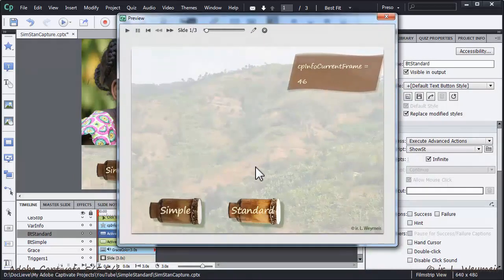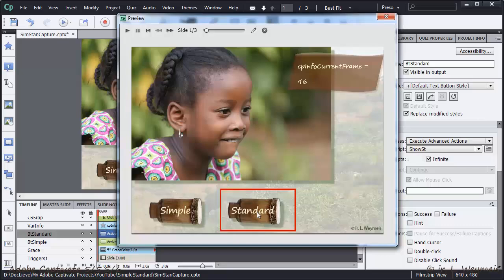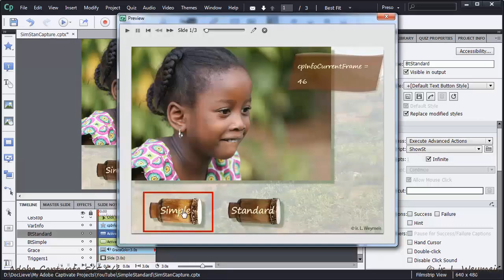Once the standard button is clicked, it is disabled. Doesn't show the hand cursor anymore and no states. Whereas the simple button gets its states all the time.